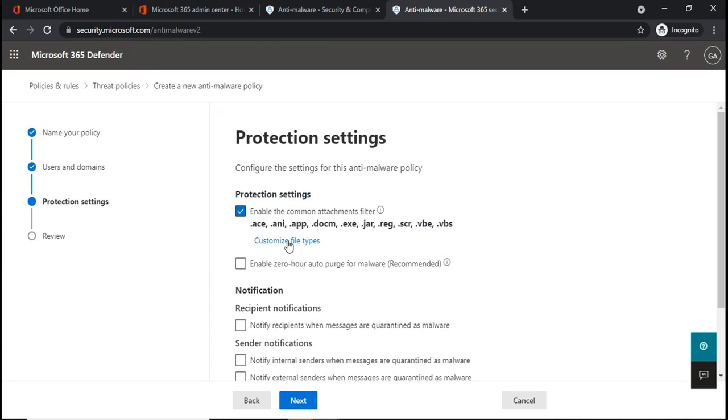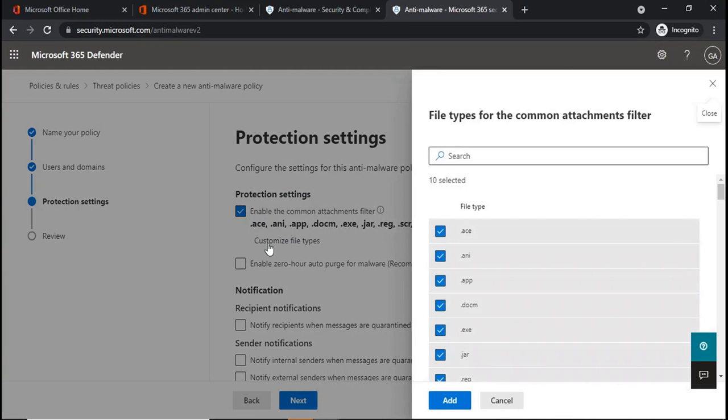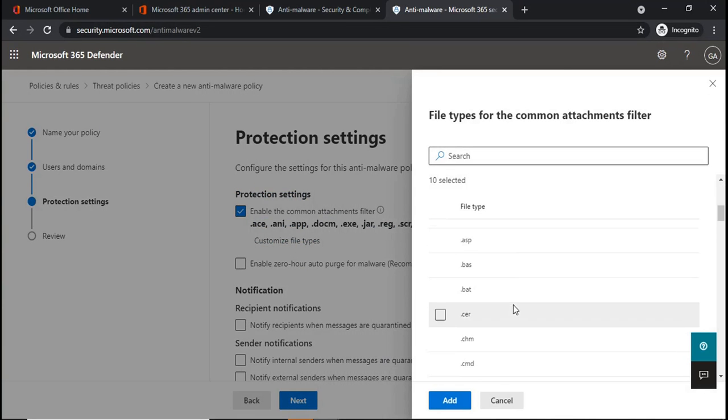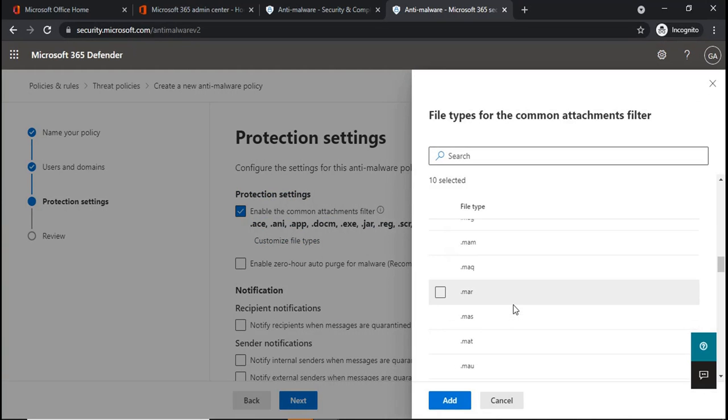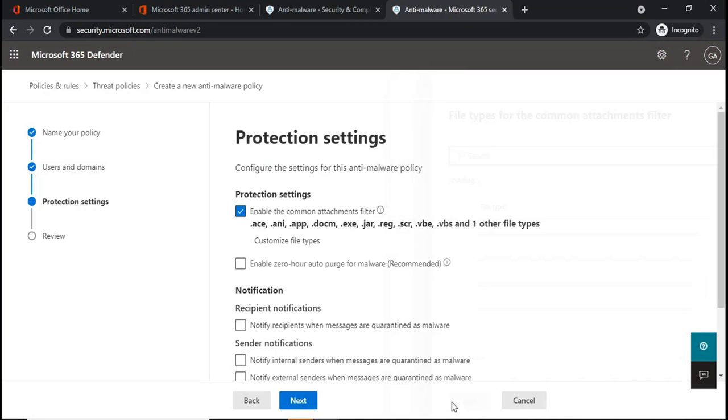If you want to add a custom file type or extension type, you can click on Customize File Types. Under this list, you can select any extension that you want to block within your organization. For example, this one. Click Add and this extension will be added as well.